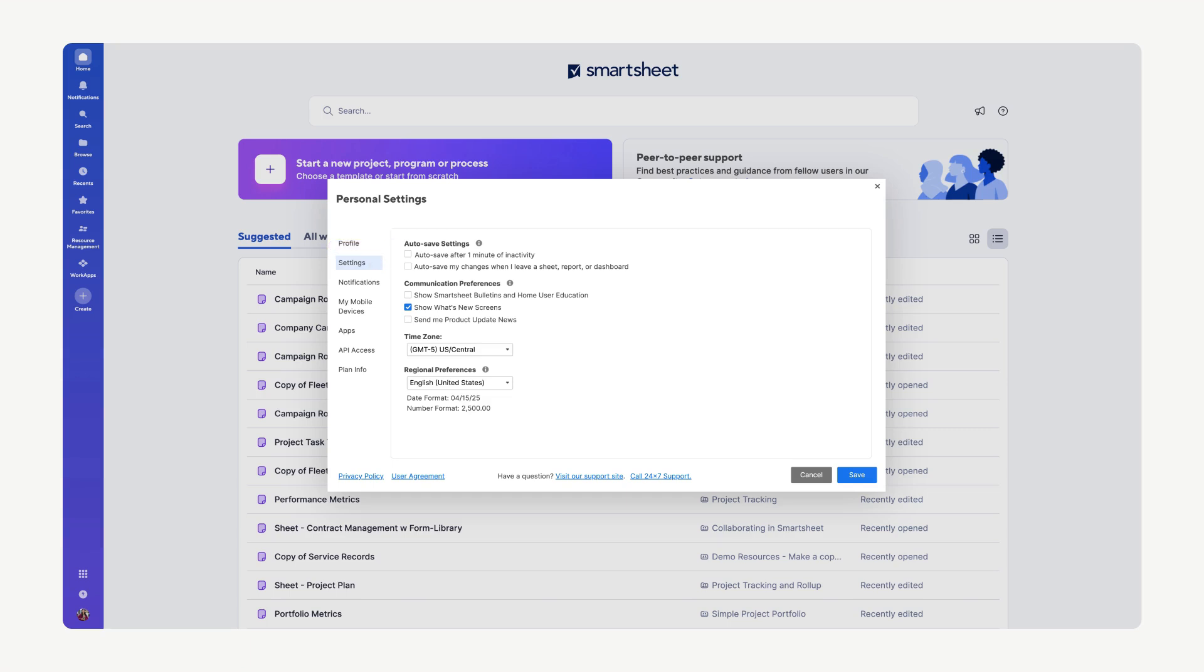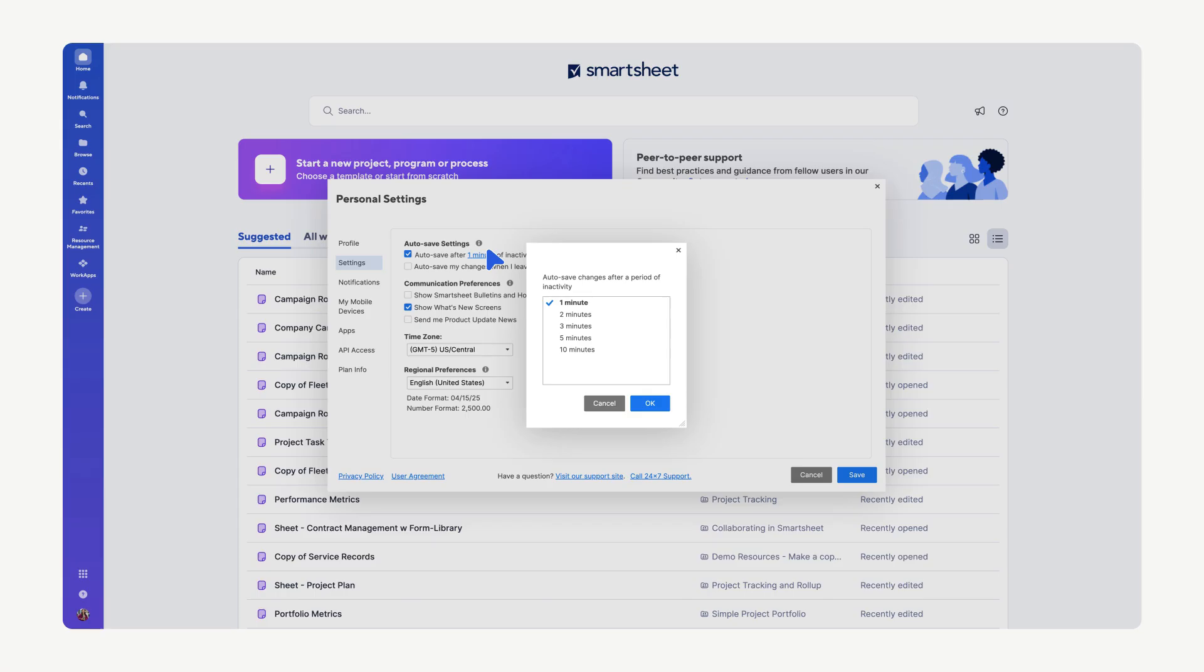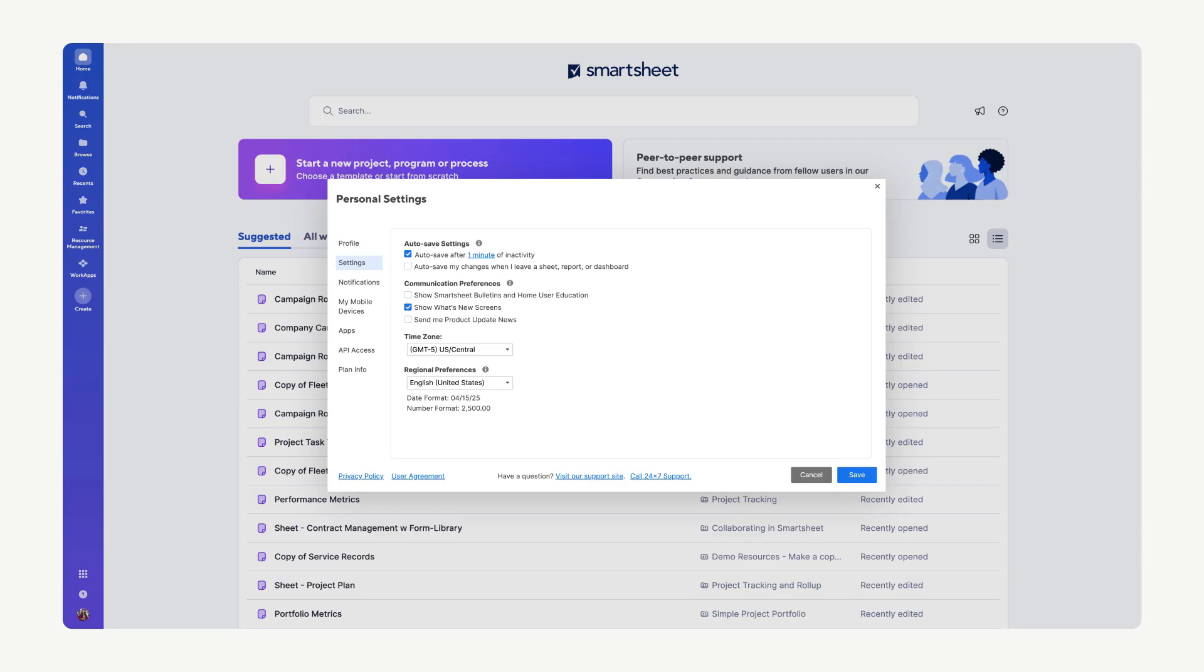You can configure Smartsheet to automatically save after a specified period of inactivity. Simply check the box and select the desired number of minutes. For example, setting it to one minute will automatically save your changes if you haven't interacted with Smartsheet for that length of time.